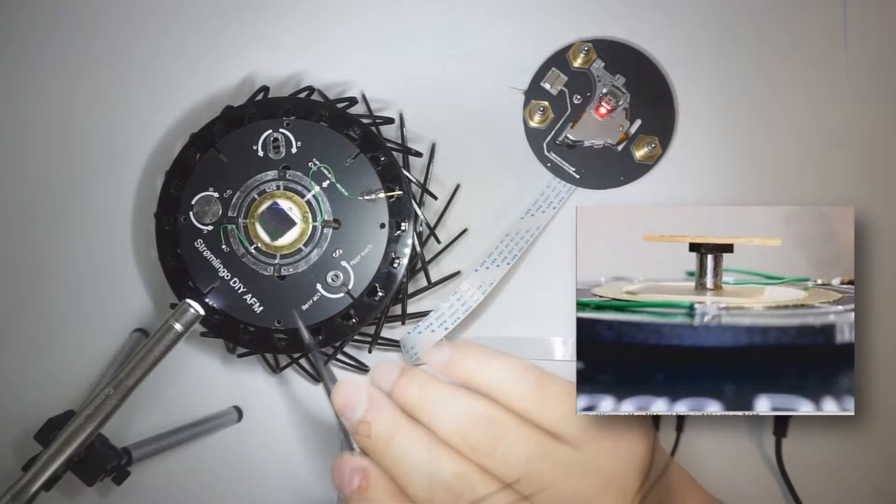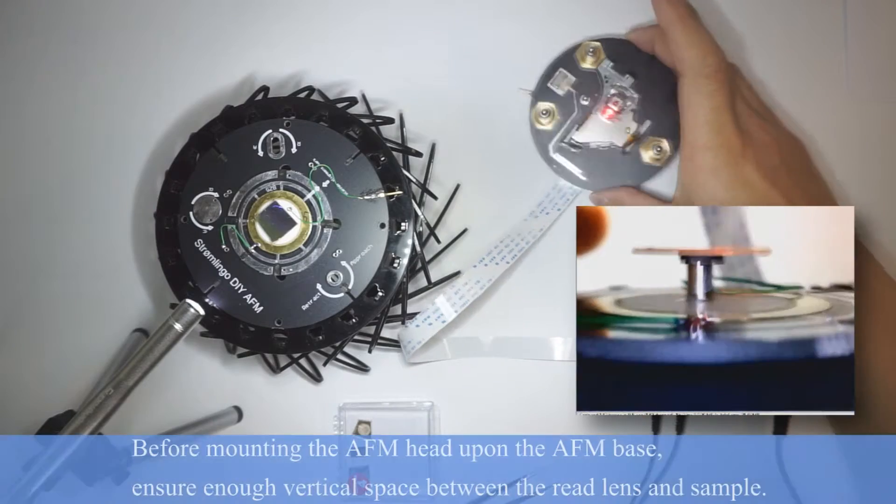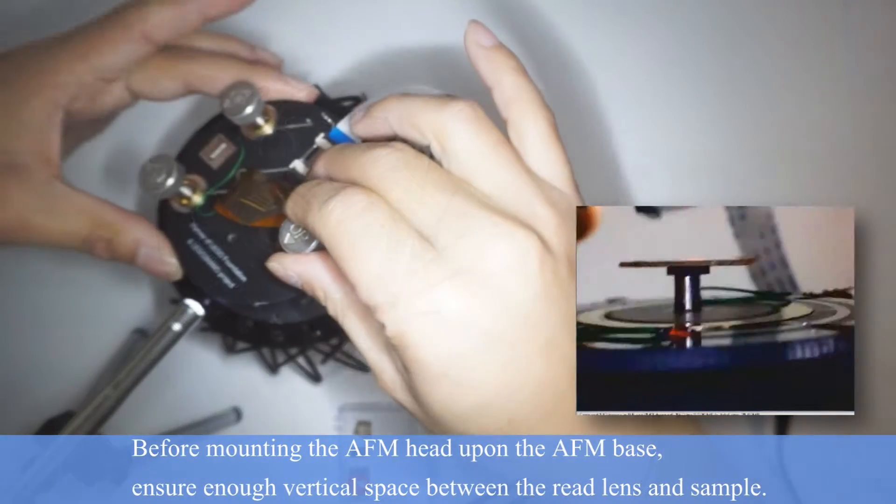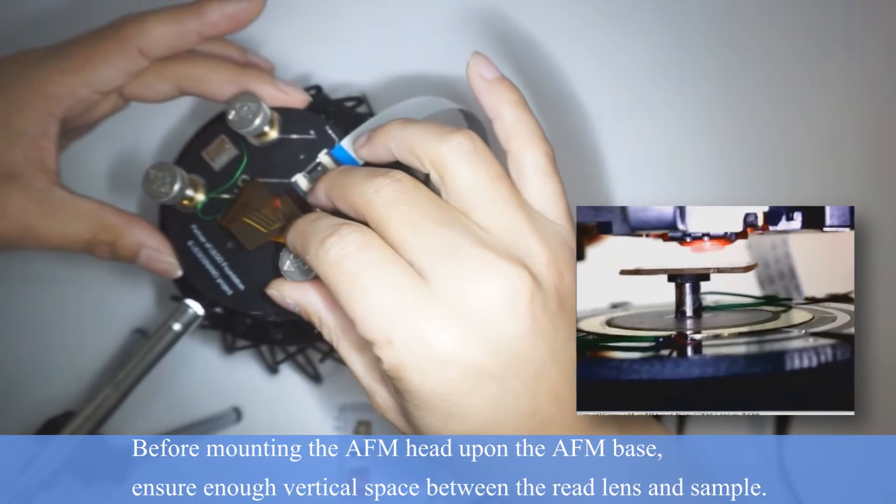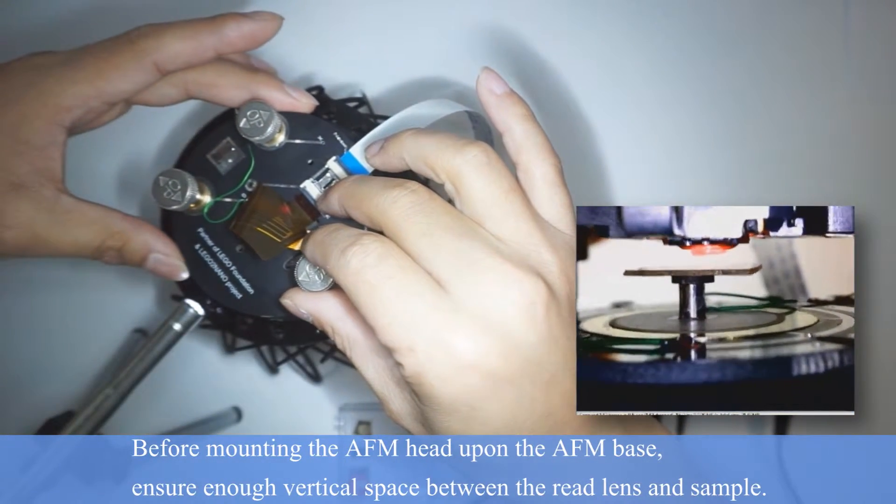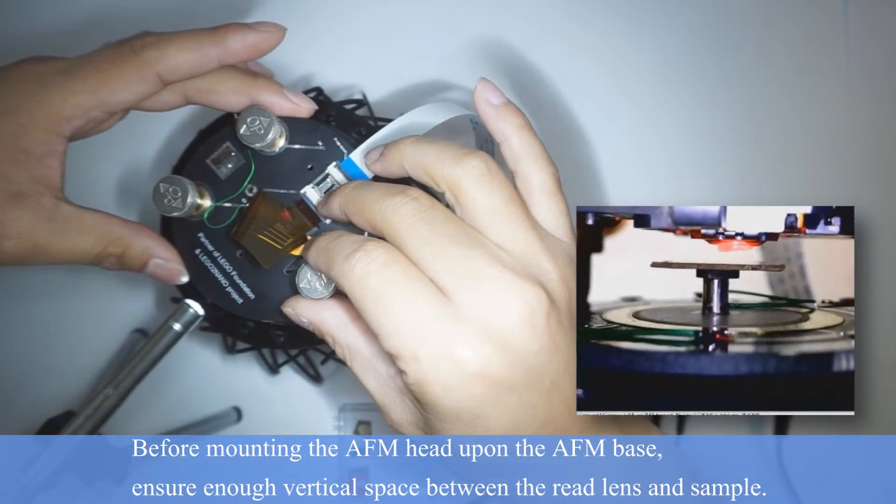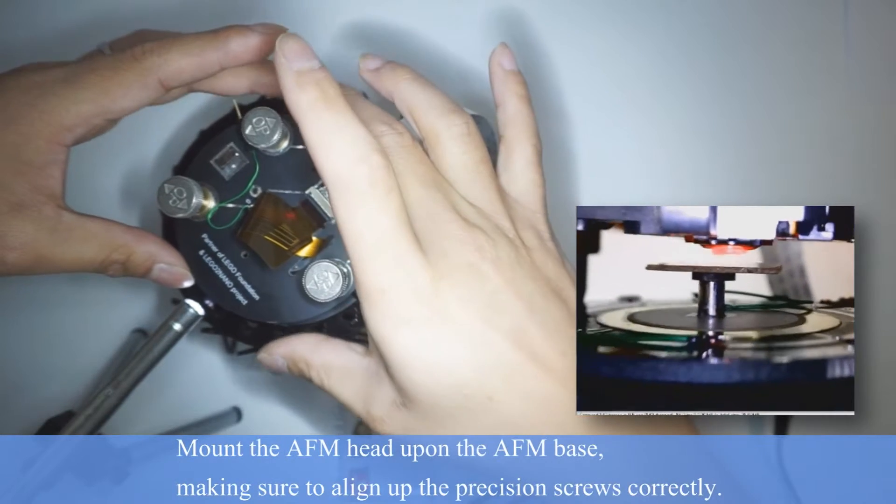Now let's load the AFM head, but make sure there's enough space between the read lens and the sample.